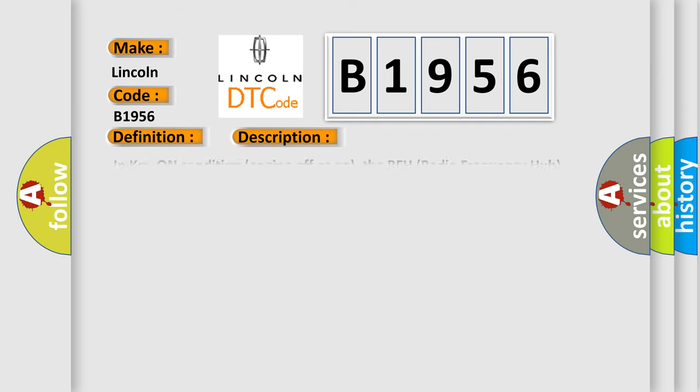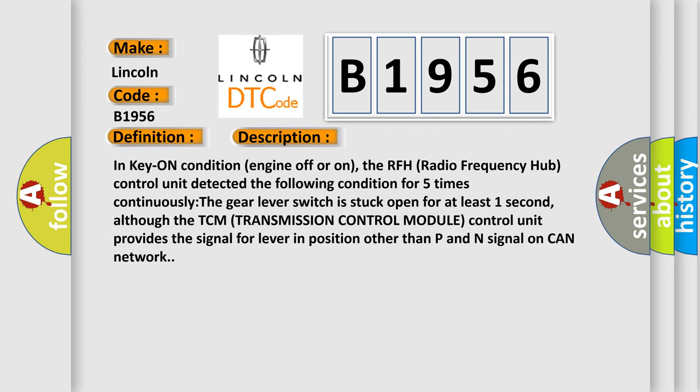And now a short description of this DTC code. In key on condition, engine off or on, the RFH radio frequency hub control unit detected the following condition for five times continuously: The gear lever switch is stuck open for at least one second, although the TCM transmission control module control unit provides the signal for lever in position other than P and N signal on CAN network.